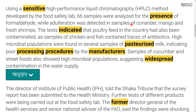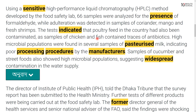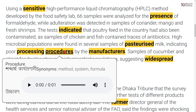Adulteration was detected in samples of coriander, mango, and fresh shims. The test indicated that poultry feed in the country had also been contaminated. As samples of chicken and fish contained traces of antibiotics, high microbial populations were found in several samples of pasteurized milk, indicating poor processing procedures by the manufacturers.